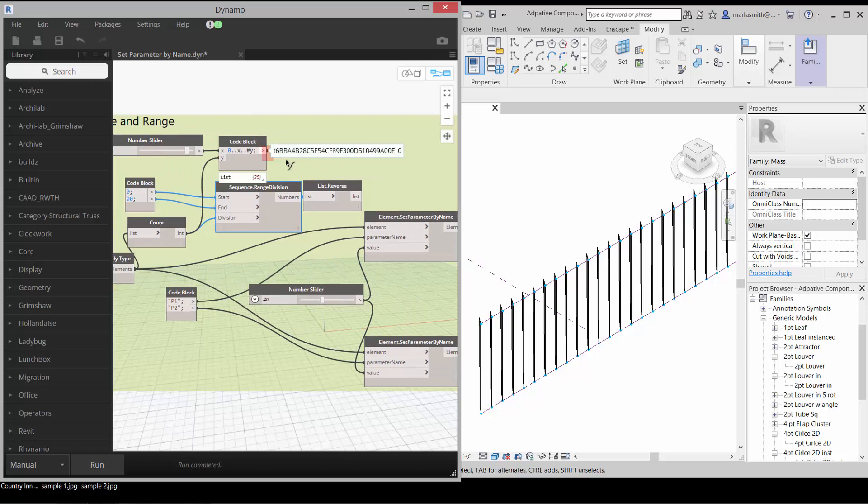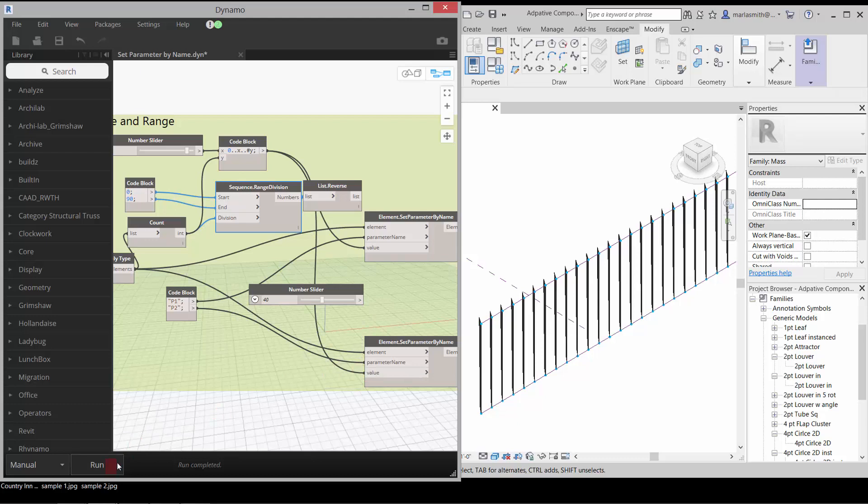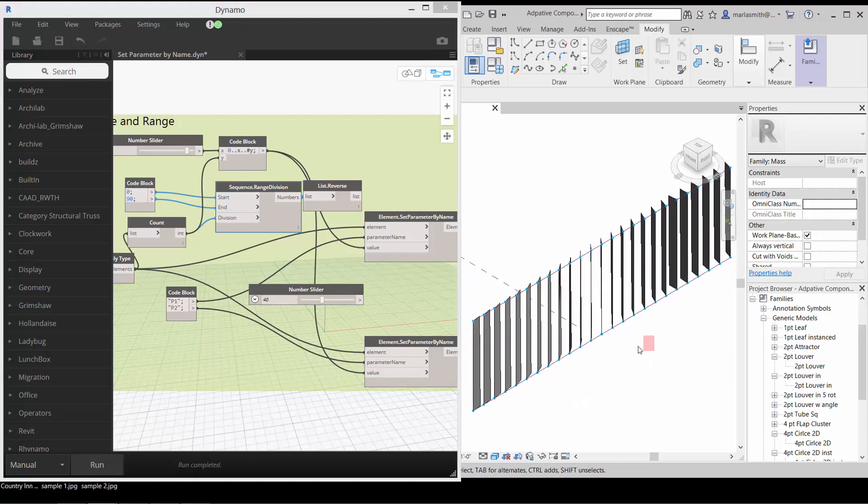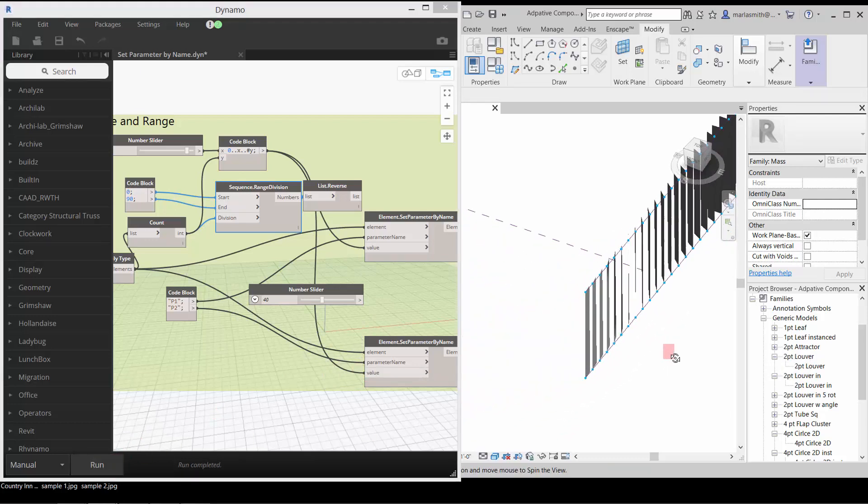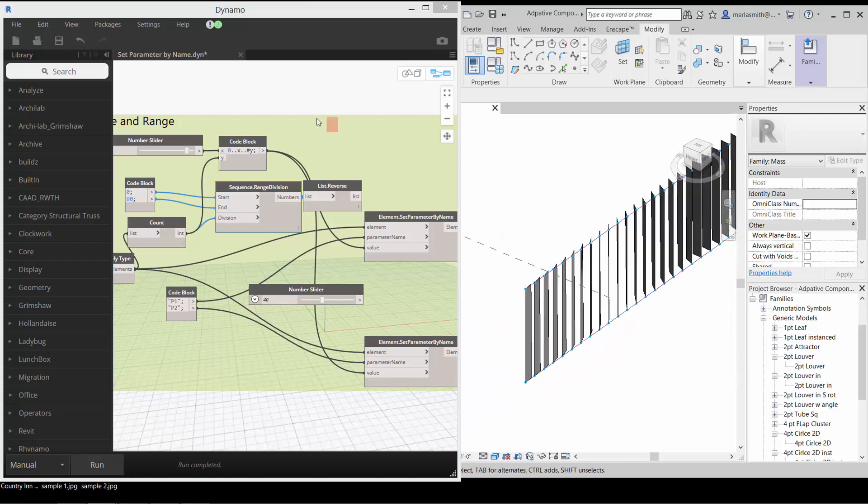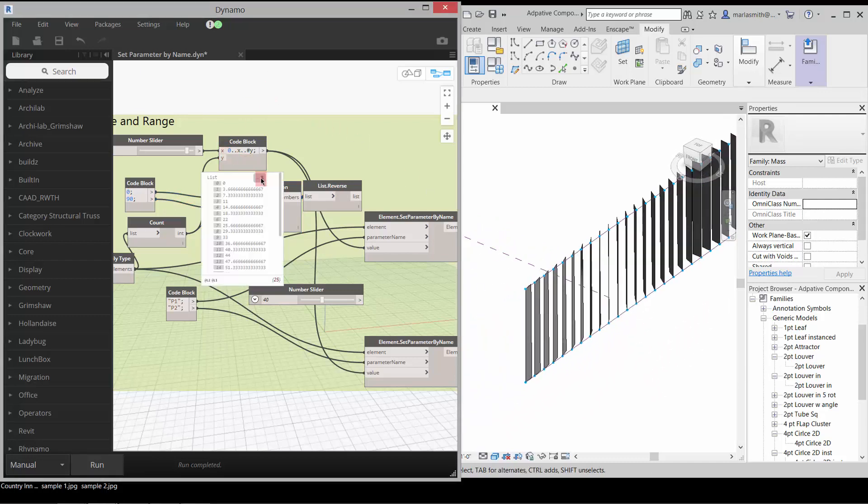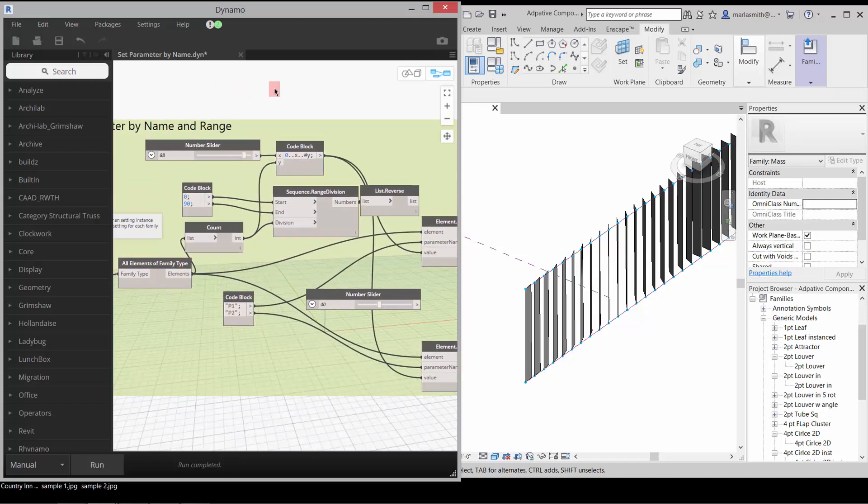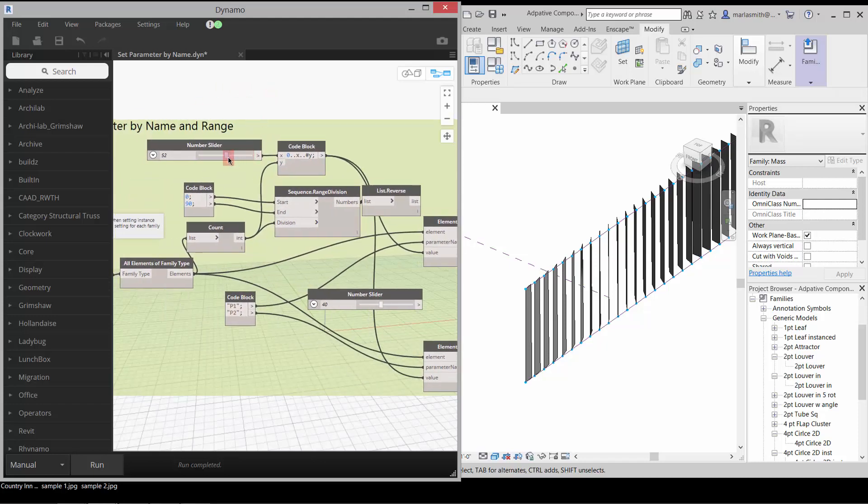For example, if I feed this now into the value for the angle and run it, you'll see all of those will update to that angle. So it's running this code block series through there.